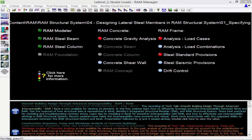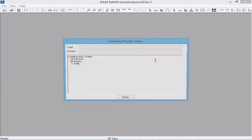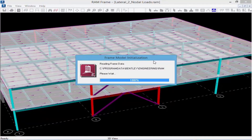In this short video, we are going to show you how to specify a flexible diaphragm and incorporate nodal loads into your model. The first thing I'm going to do is take a look at my diaphragm assignment, so I'm going to proceed to RAM Frame.